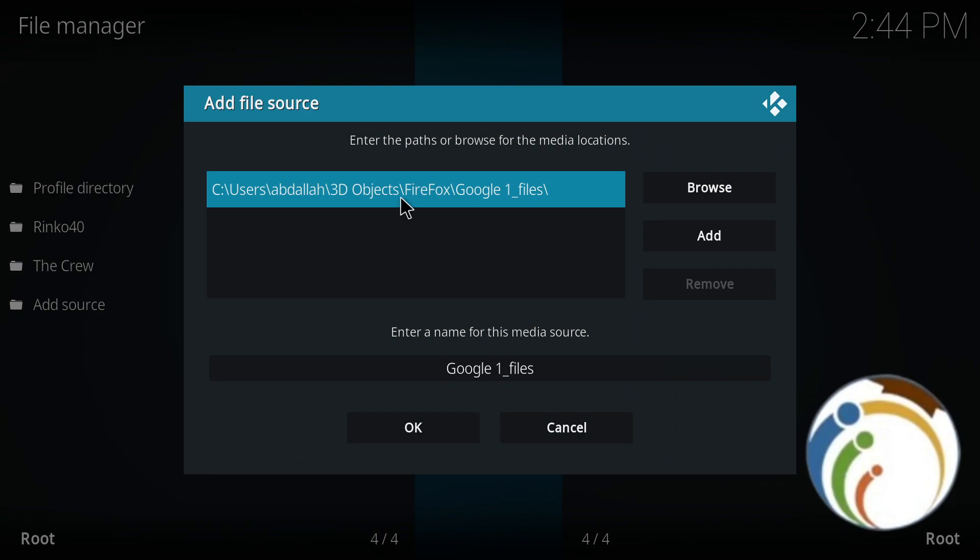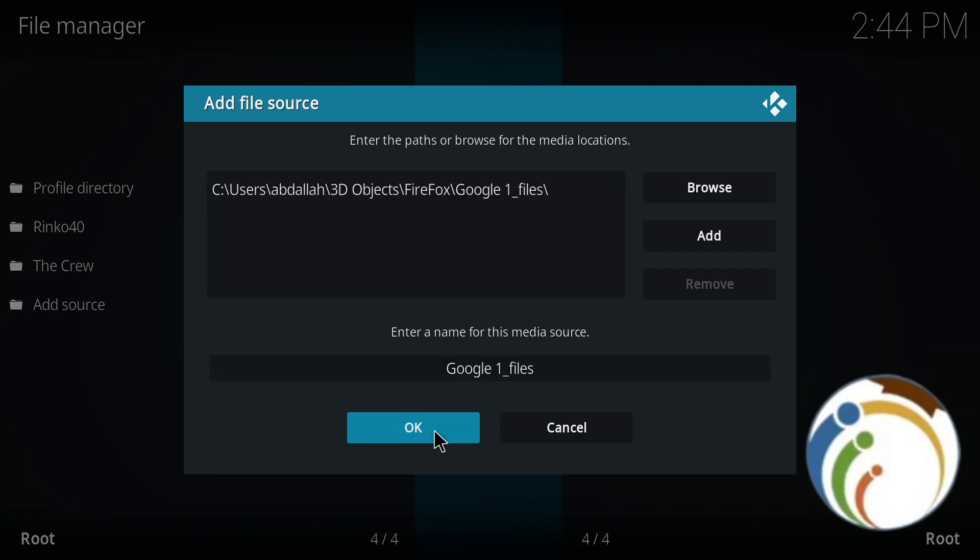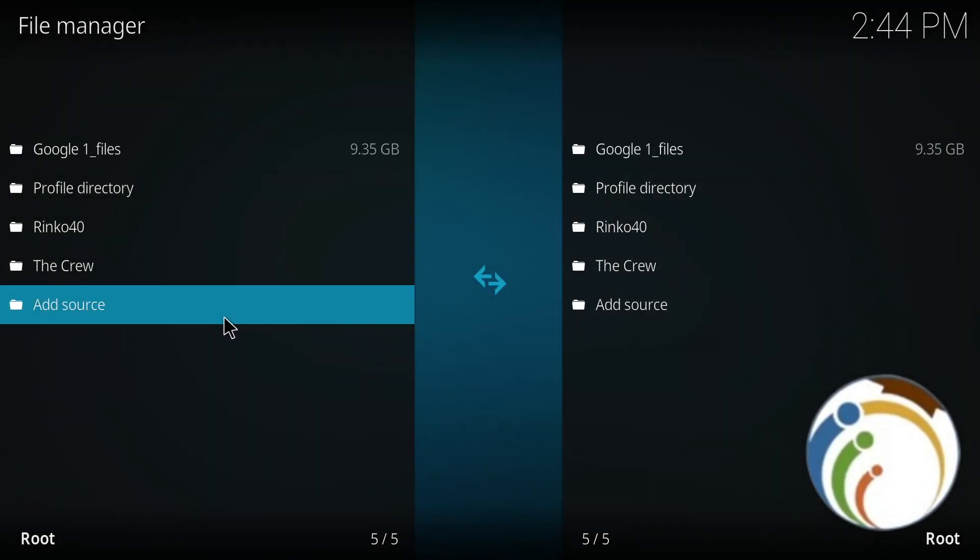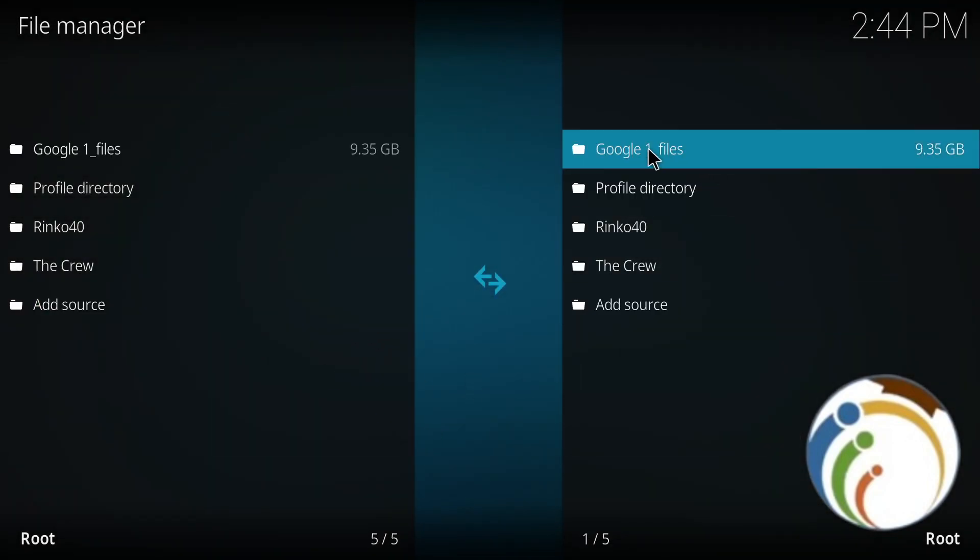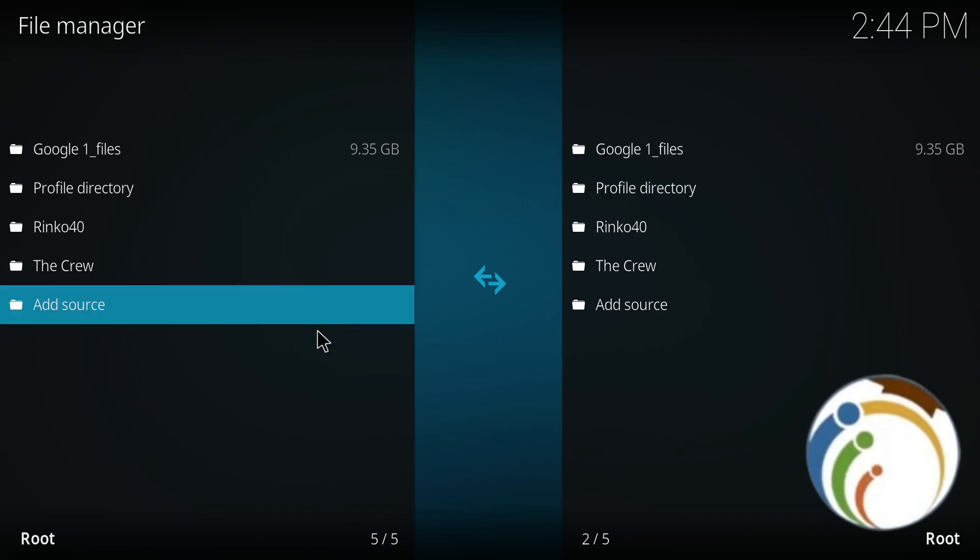And then this will have the pathway. Click on OK. As you can see, I have this part here. The files have been added as a file source through my account. Thank you for watching and good luck.